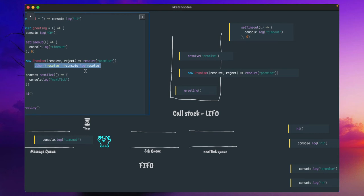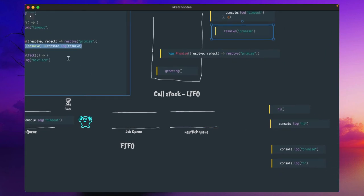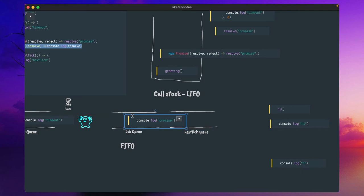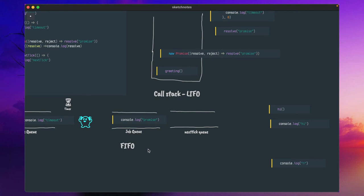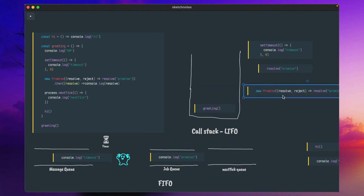Whenever the actual operation completes, the then callback will be triggered and the console.log method will be executed. In our case it is instantaneous, but because of the way this architecture is created, we can't see this code execute immediately. So this resolve will be taken out from the call stack, and the console.log promise log statement will be placed into the job queue — again a FIFO queue. The resolve and promise will then be taken away from the call stack; their work is completed.